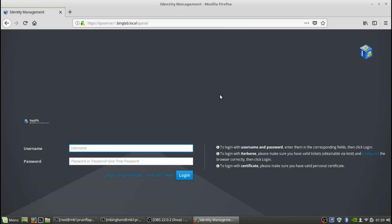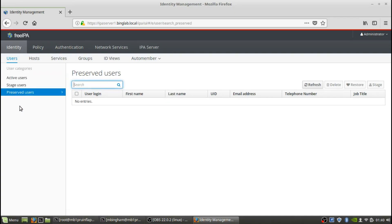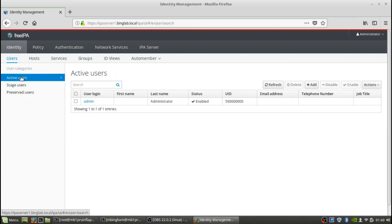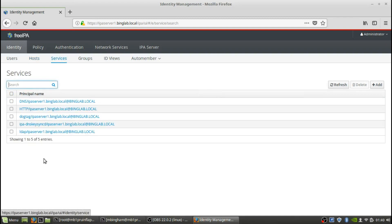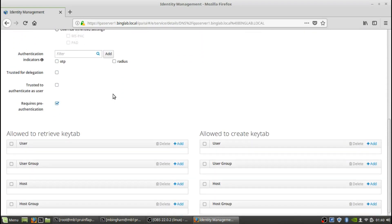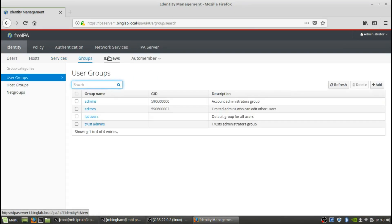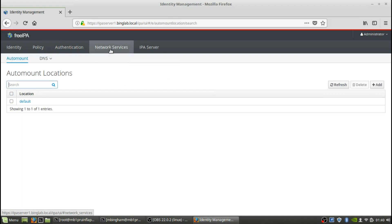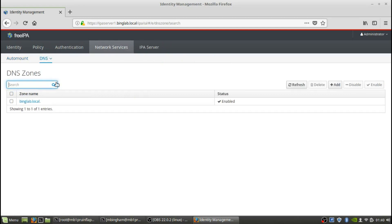Okay, now we're in the IPA FreeIPA admin console, so we do admin, password that we set up for that. And now we're in. So here you get a list of your active users, stage users, and preserved users. So if someone were to leave the company, you can put them in the preserved users. Stage users can be new users that aren't quite active yet. And here's where you get your hosts - host is going to be the server itself. Once we add a client, the client will be listed there as well. You can see services - we've got DNS services, your groups, ID views, network services.